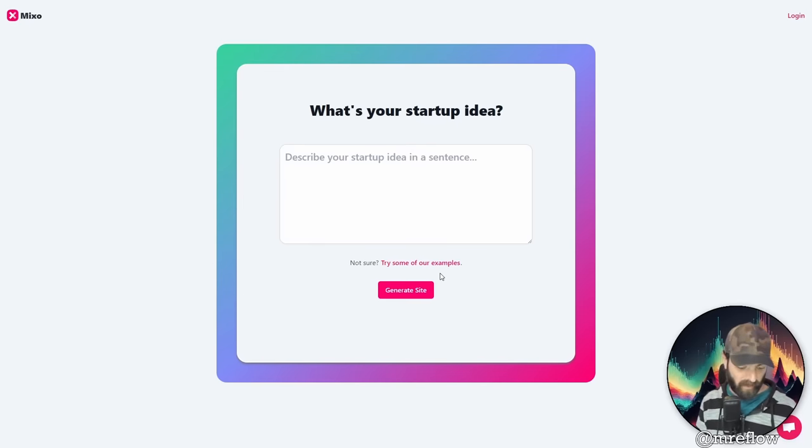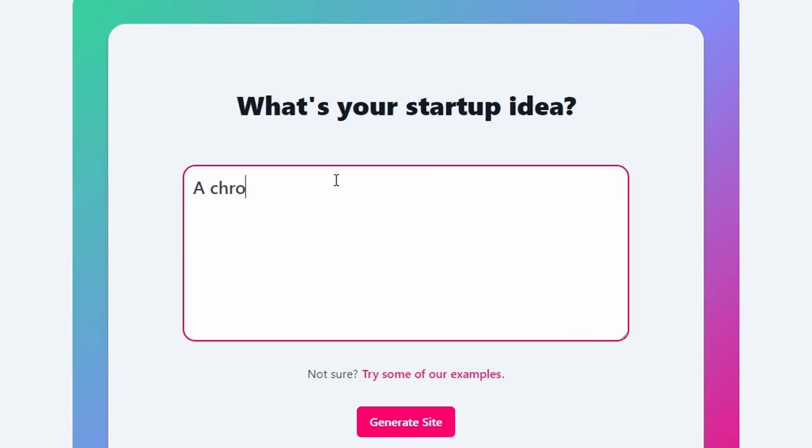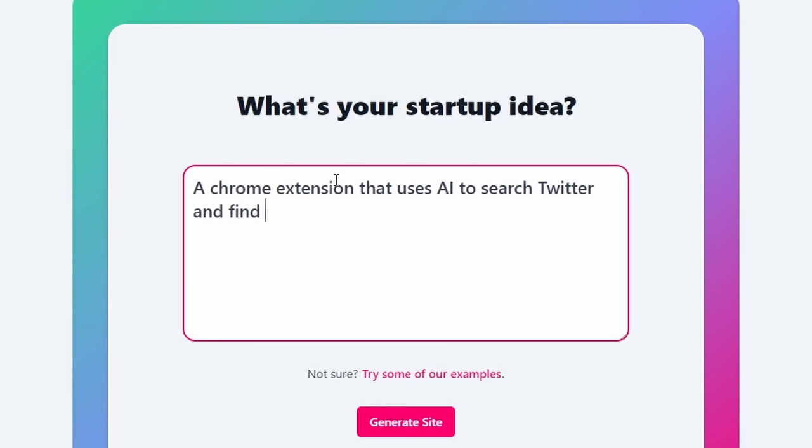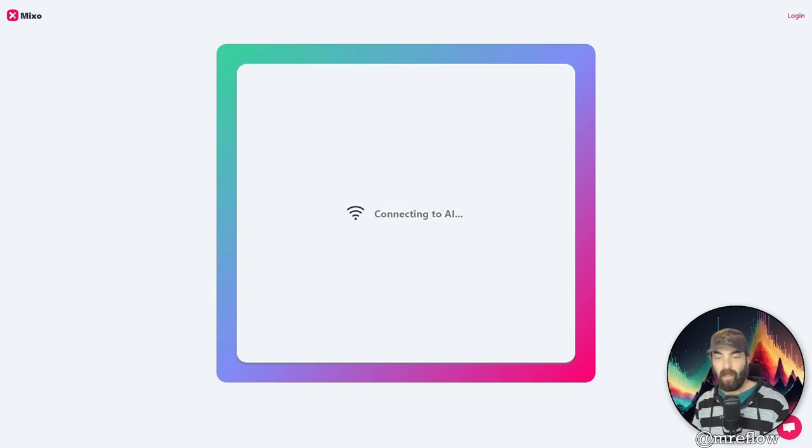So let's just plug in a random idea. Let's just say a Chrome extension that uses AI to search Twitter and find relevant questions to answer for your brand and click generate site.